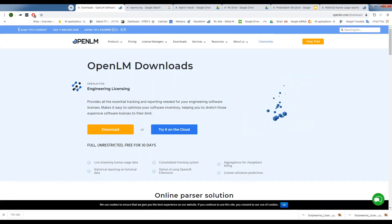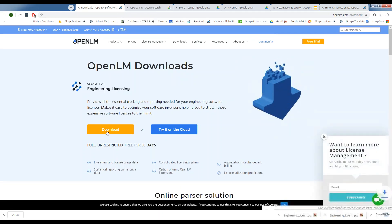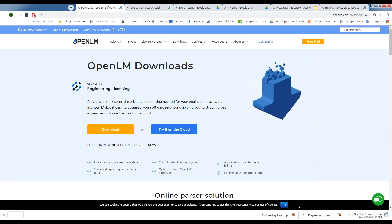We'll want to install OpenLM for engineering licensing, so click Download, and it will start downloading.